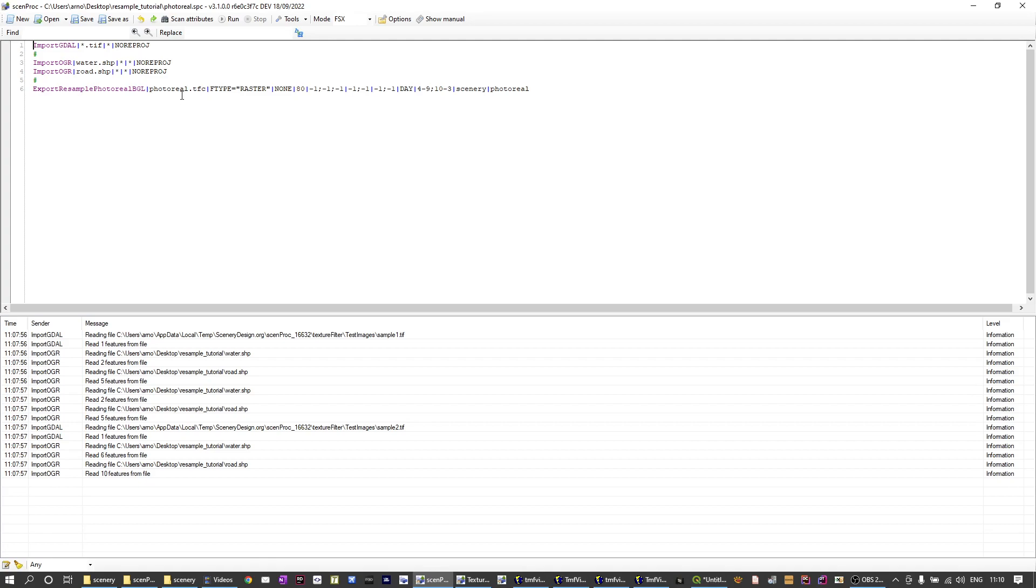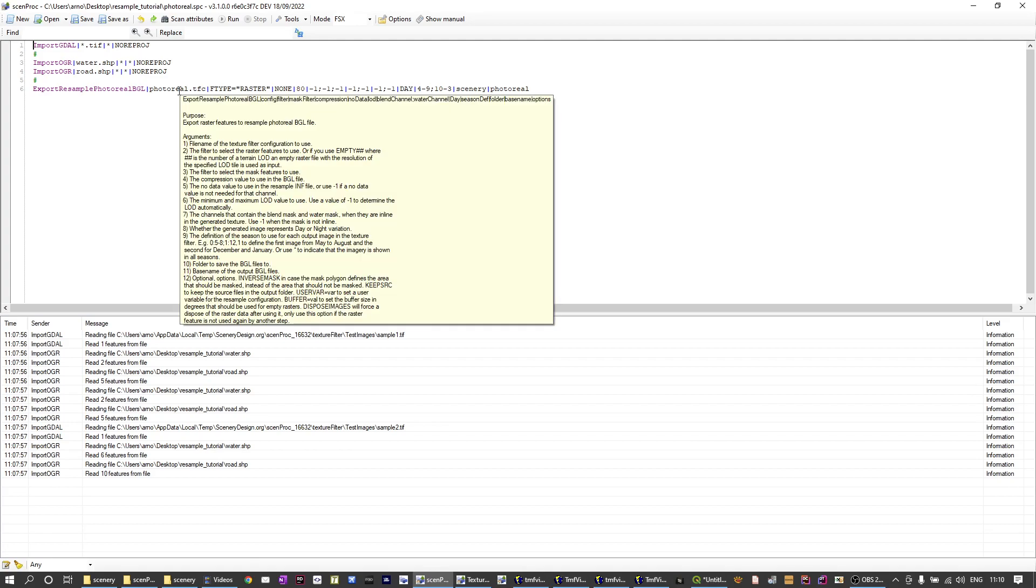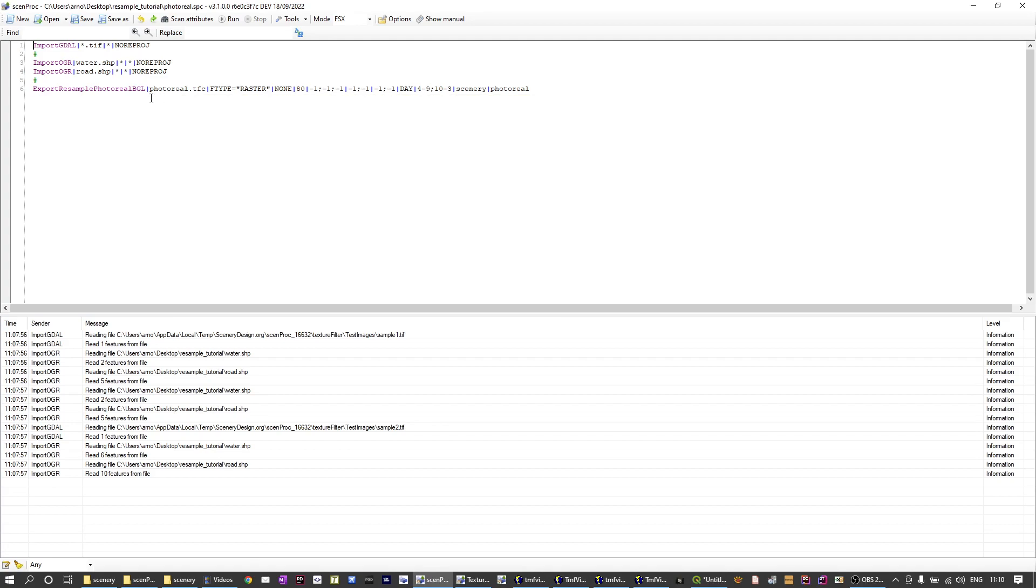The first attribute is the file name. This one is the file name of the texture filter configuration file that we're using to process the imagery before we pass it on to resample. It's in this texture filter configuration file that a lot of the magic happens to make the photoreal scenery and we're going to dive into that configuration in a bit.